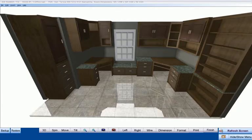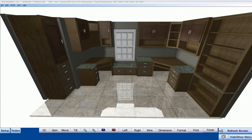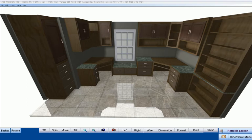How many times after a job was finished have your customers said they should have had a drawer bank here, or a shelf there, or that they did not expect their cabinets to look the way they ended up looking? With CabinetPro's 3D design, you will be able to present professional drawings to your customers, letting them visualize what you will be building for them before the first piece of wood is cut.